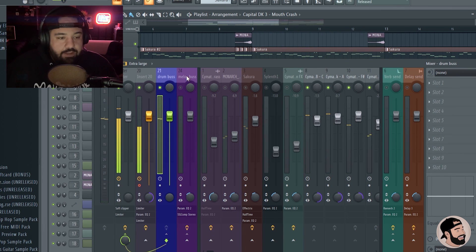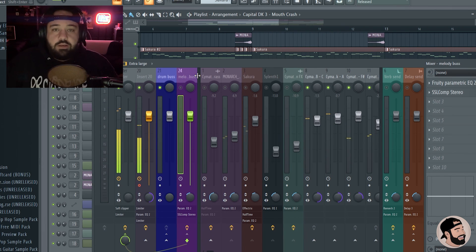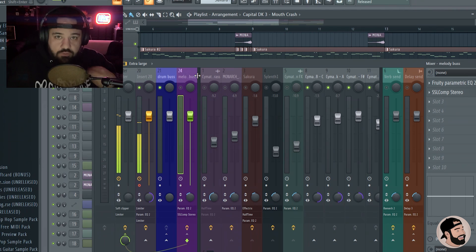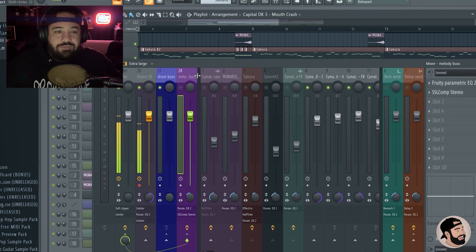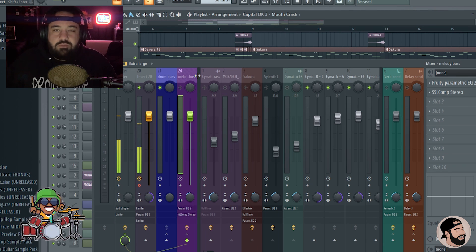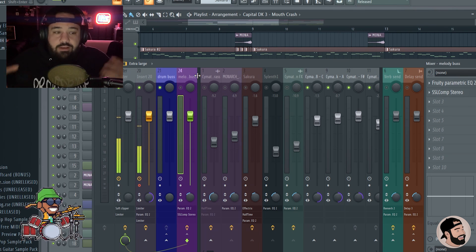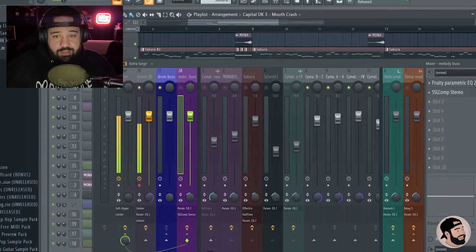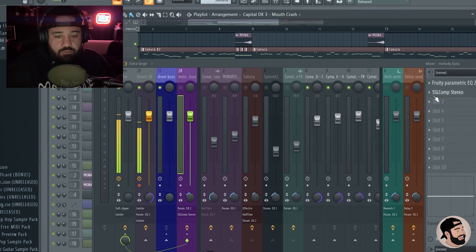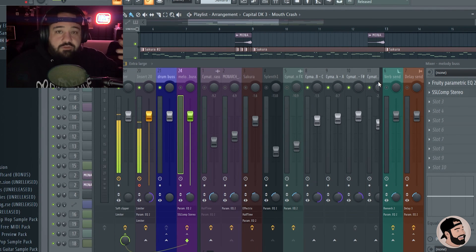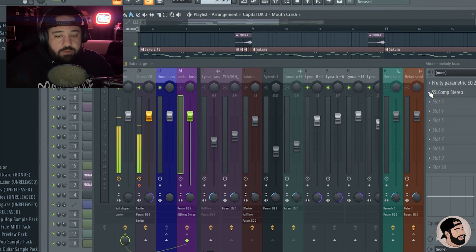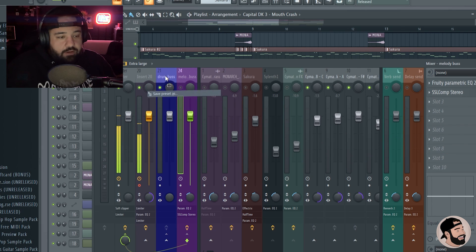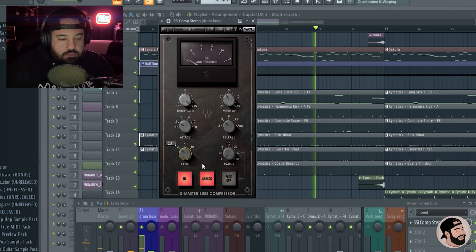And again, we can put a compressor on those drums to kind of glue them together and make them sound more like a drum kit being played. What I'm going to do is just basically take that SSL compressor, almost the same settings and just drag it over. So by doing that, you can hit save preset as click and drag it onto the drum bus.